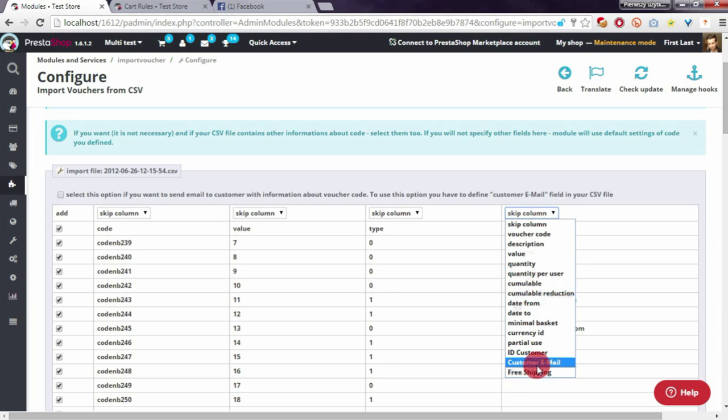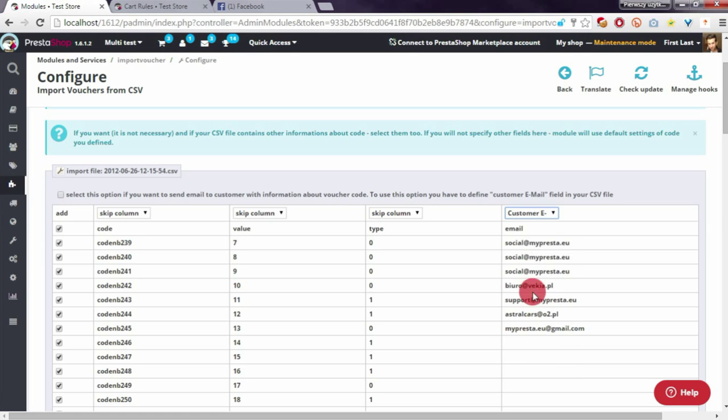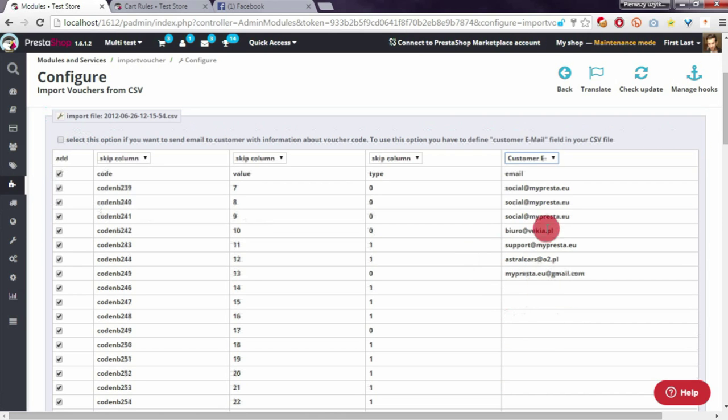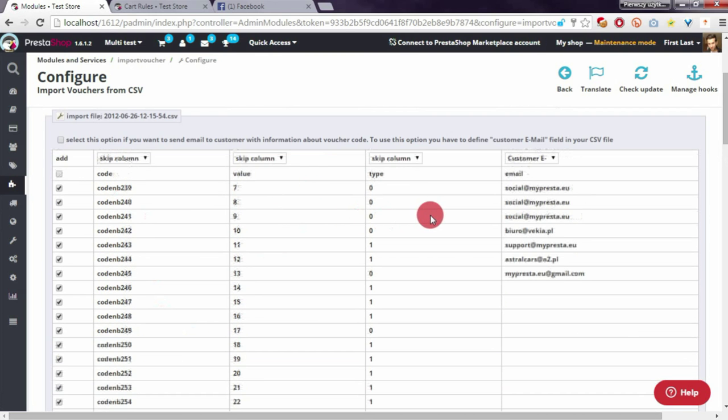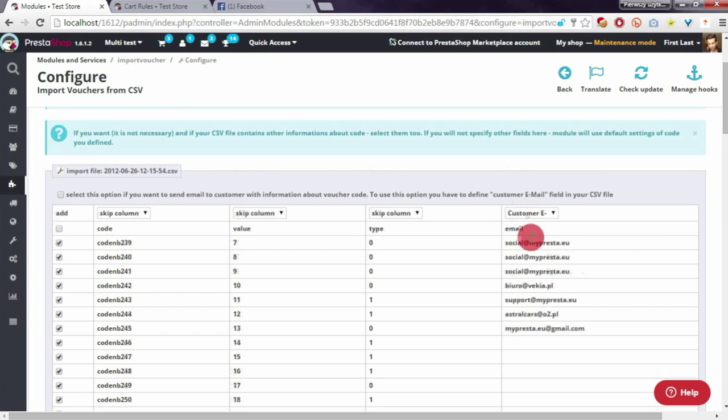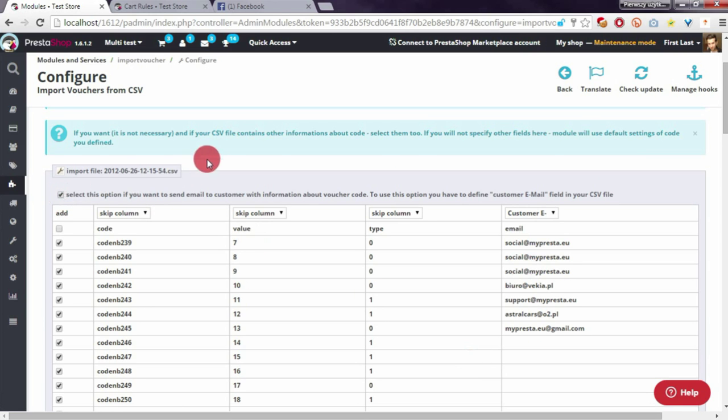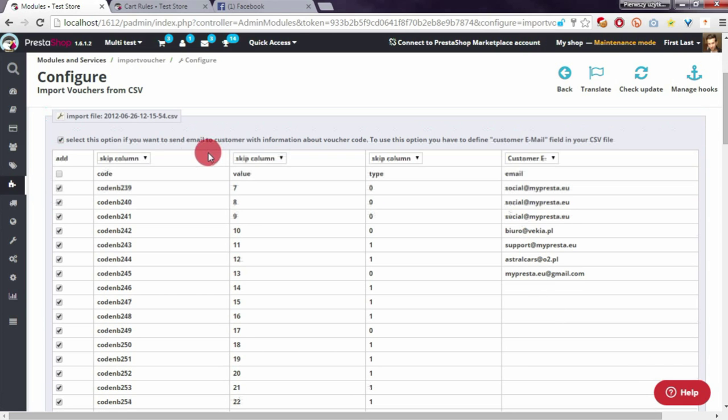So if I select all of the coupons to import, my module will automatically send information about the voucher code to these email addresses. Of course, I have to select this option.